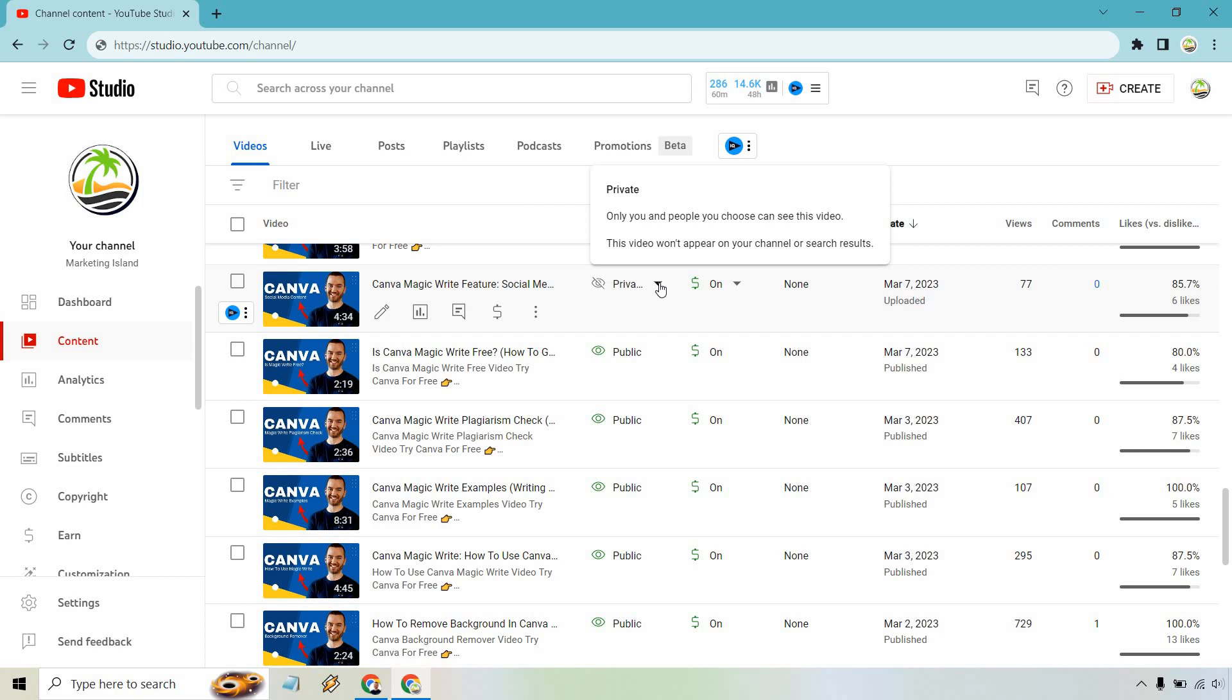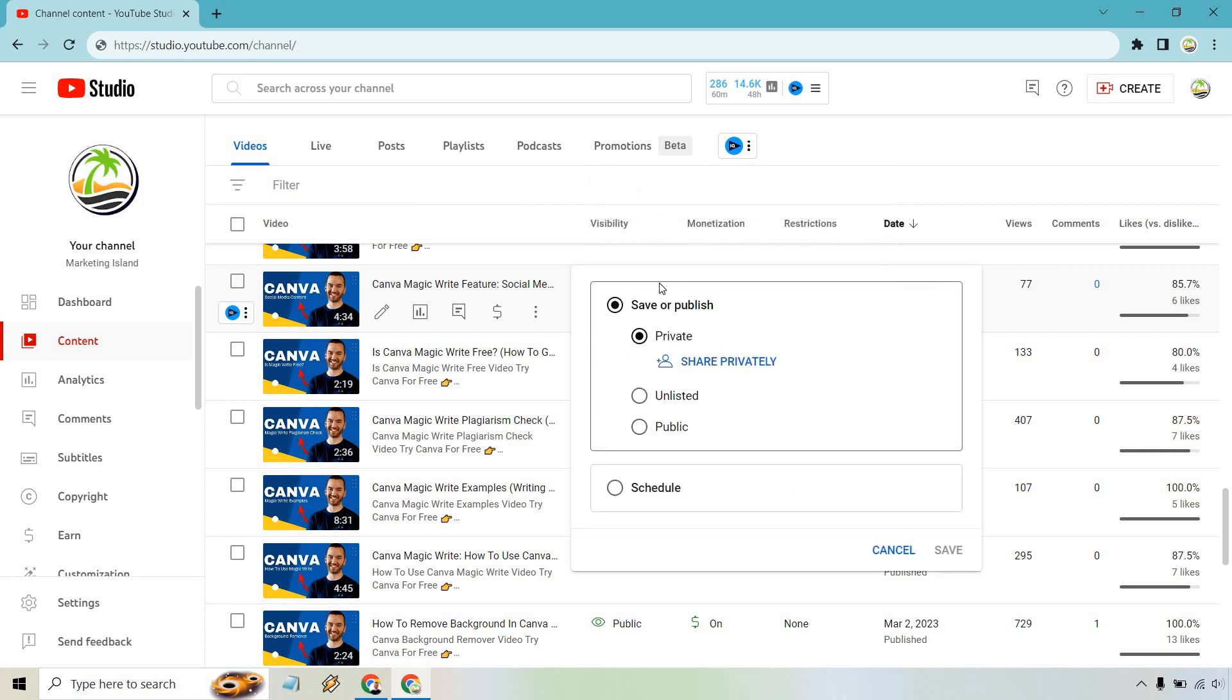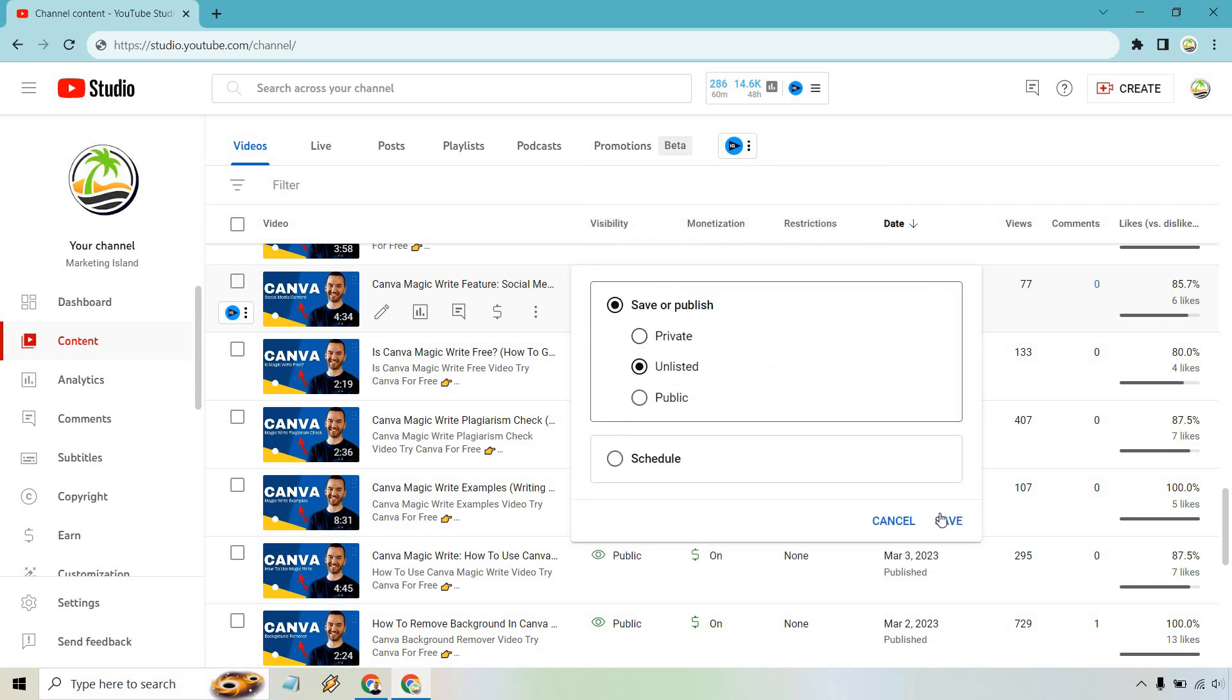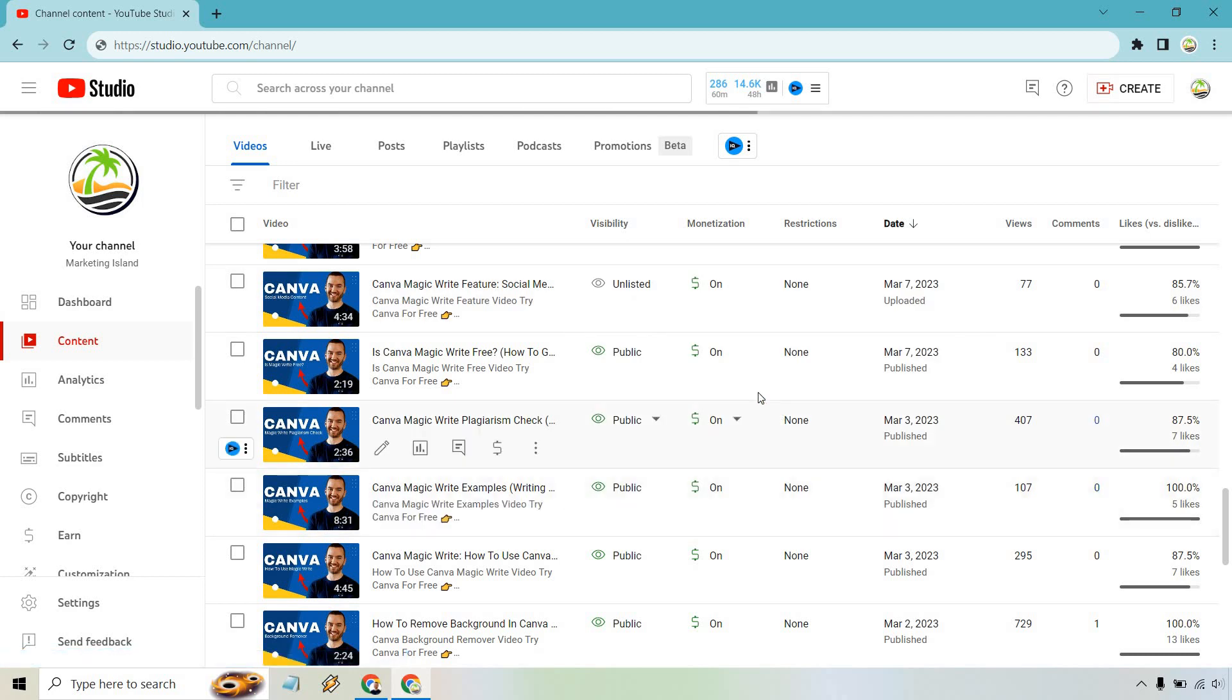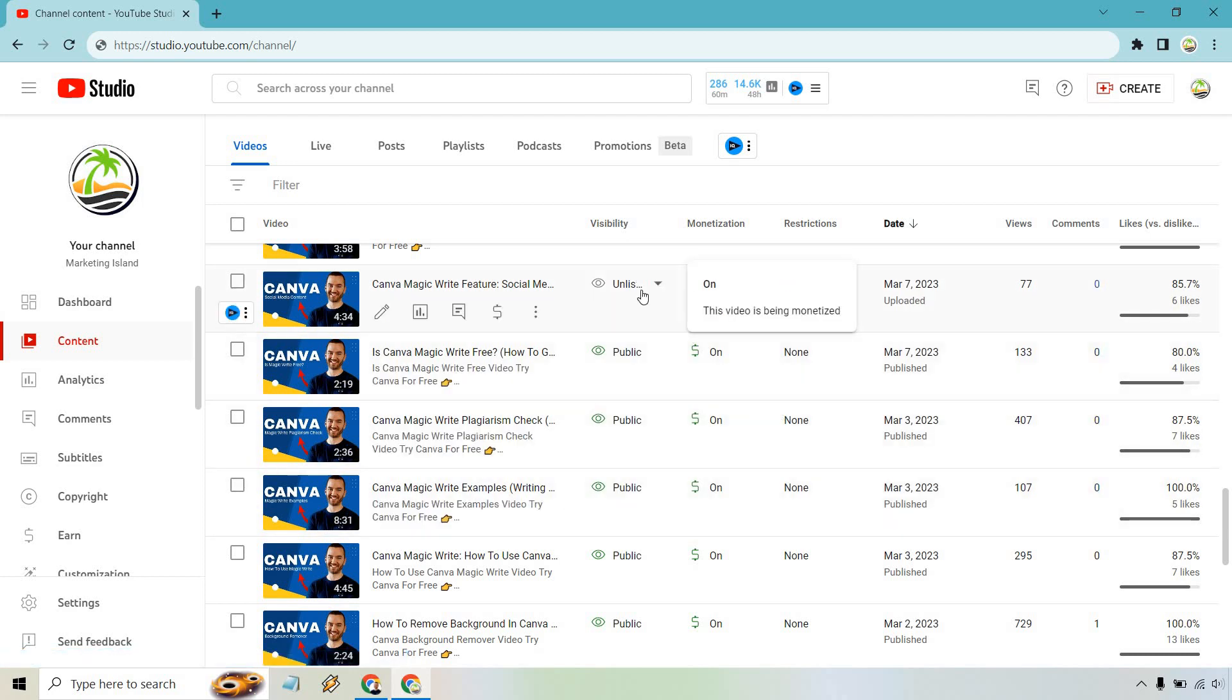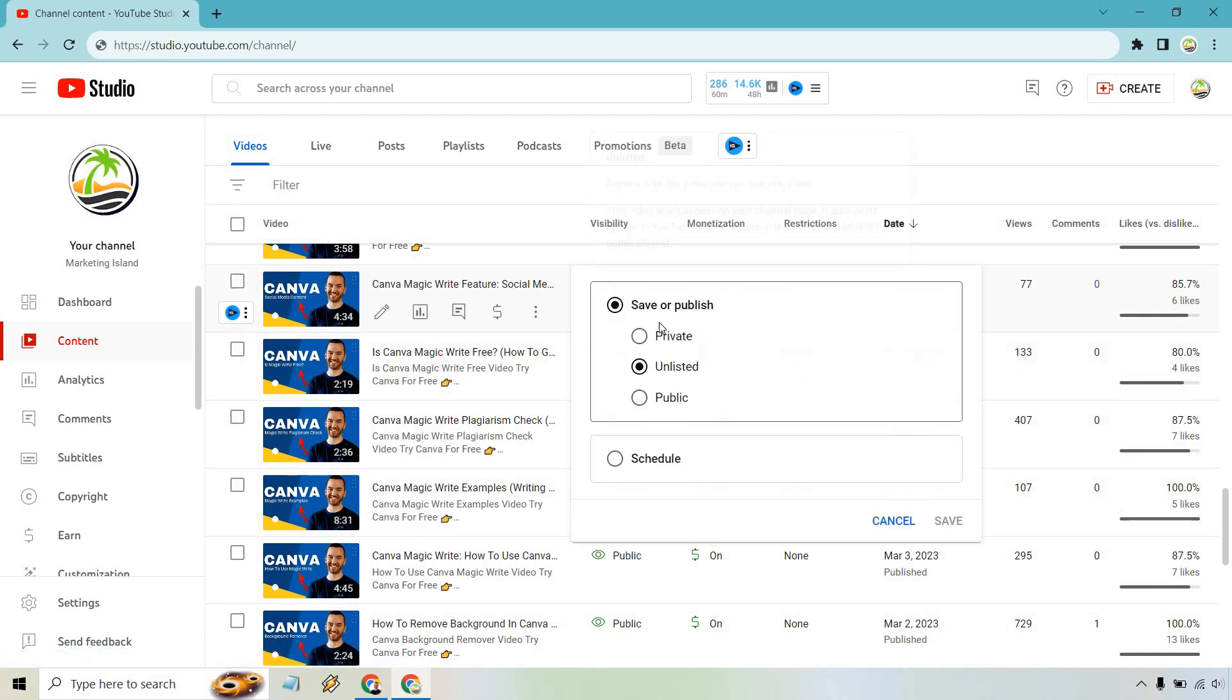Click on this little carrot or arrow and what you simply need to do is go to Unlisted and then click on Save. Okay, so that's the first way, very easy to do.